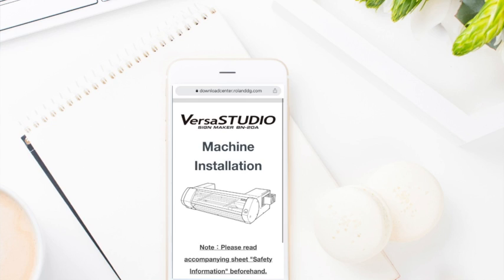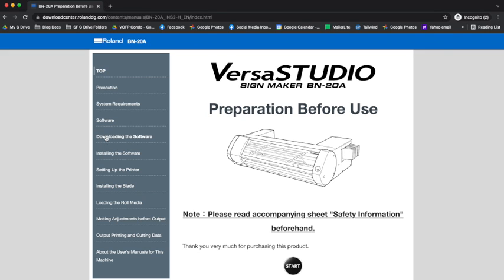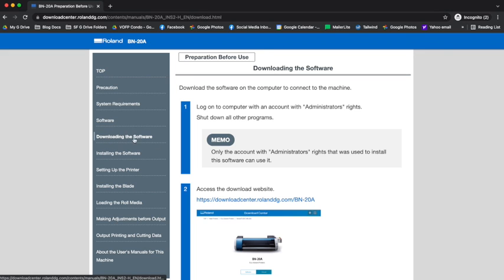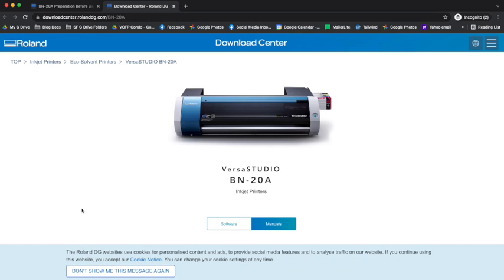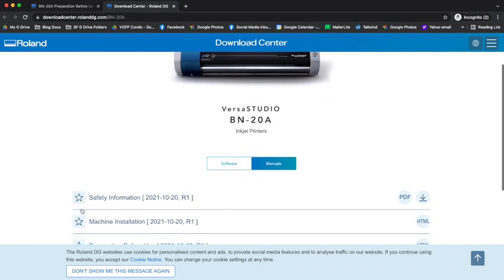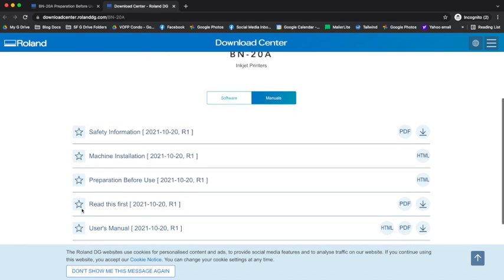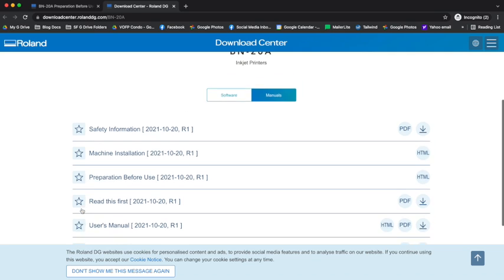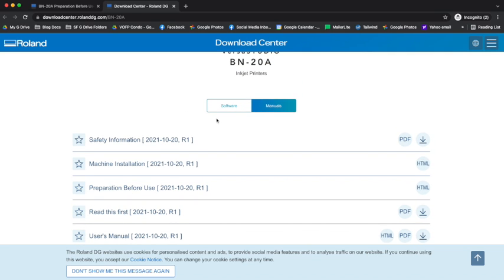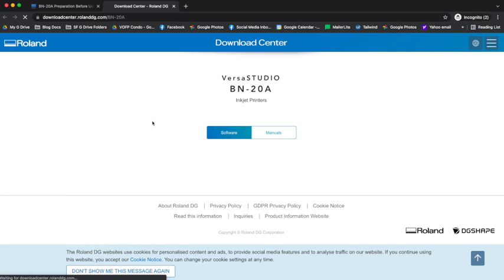So you can start here by clicking download the software. Now what it's going to tell you is that you need to access this download website. When you click on that website, it brings you here where you have the manuals where you can download the manuals if you want to keep them on your computer. And then it has this software tab, which is where you want to start.